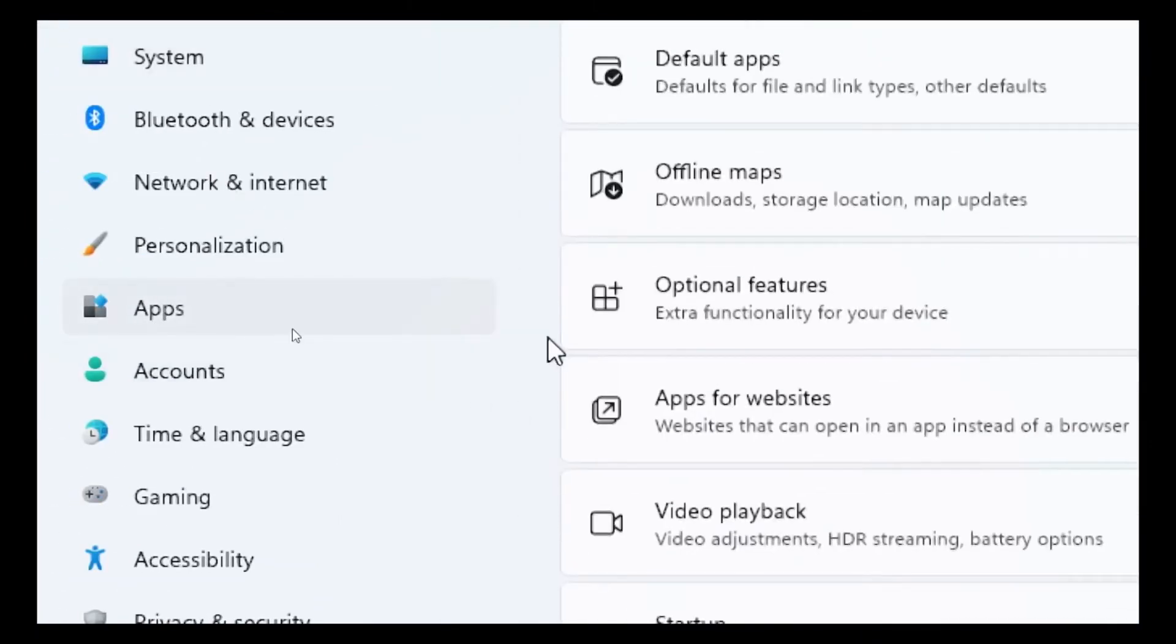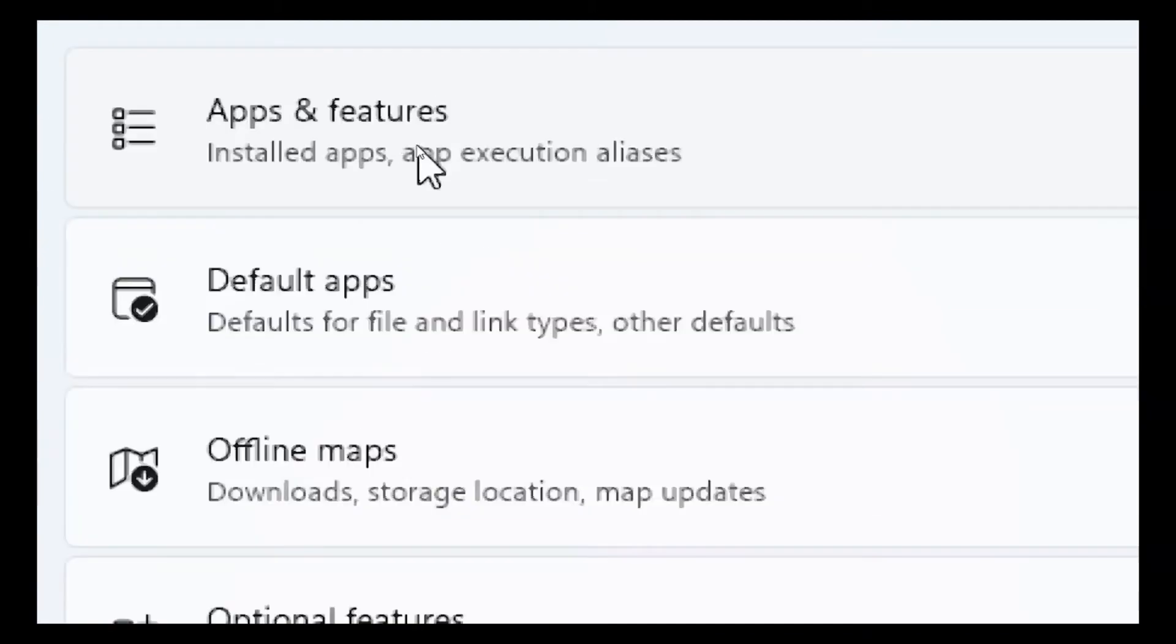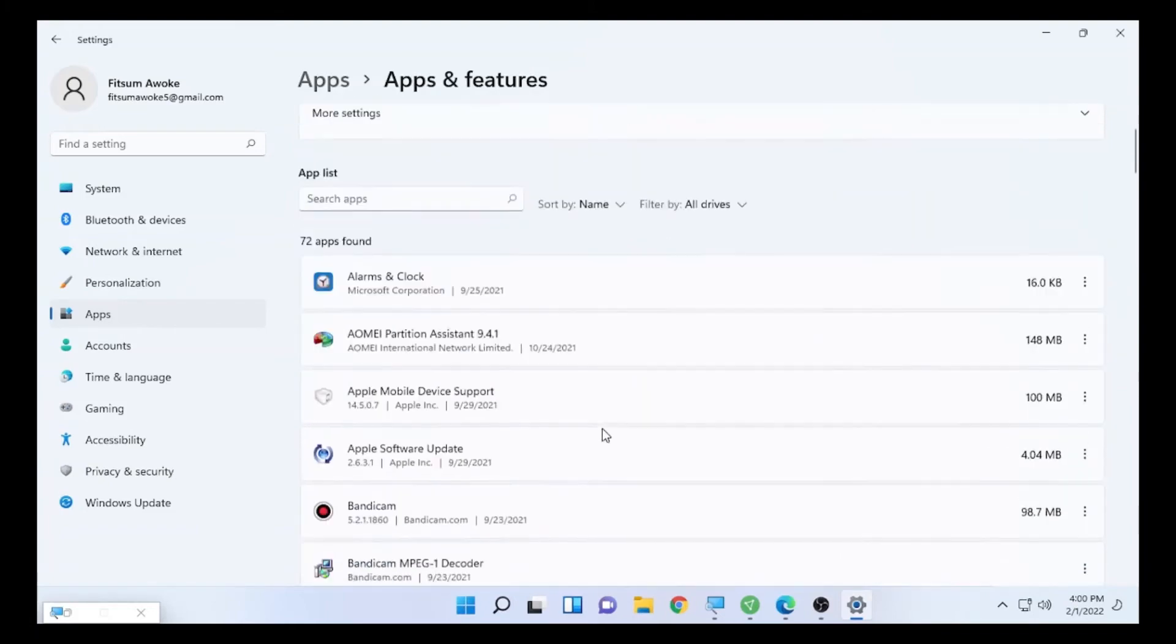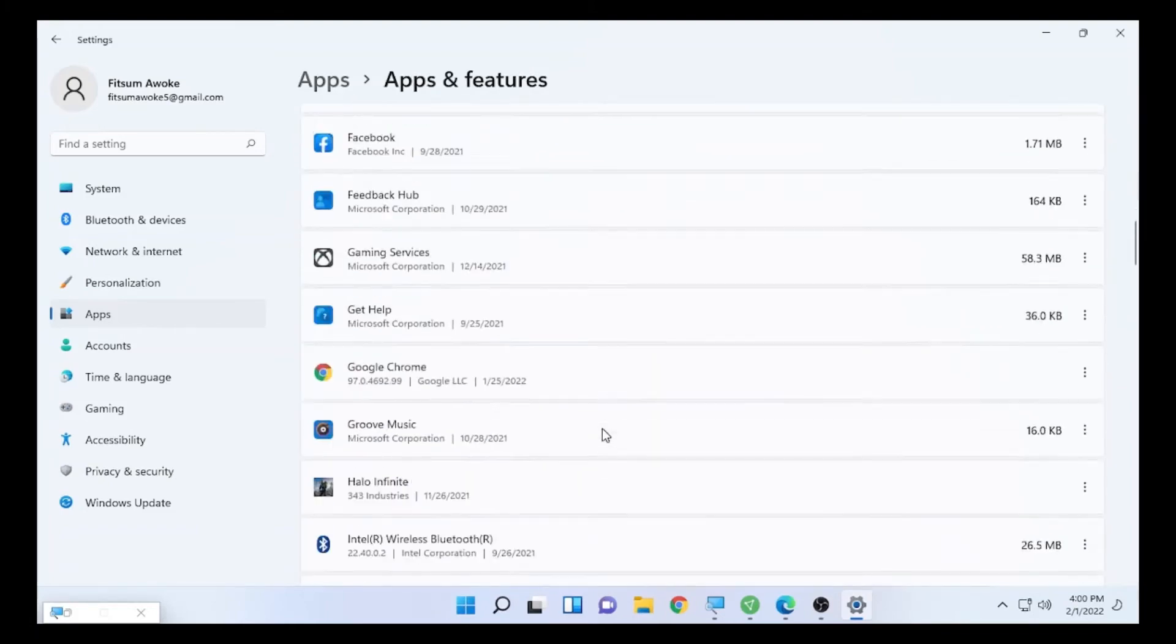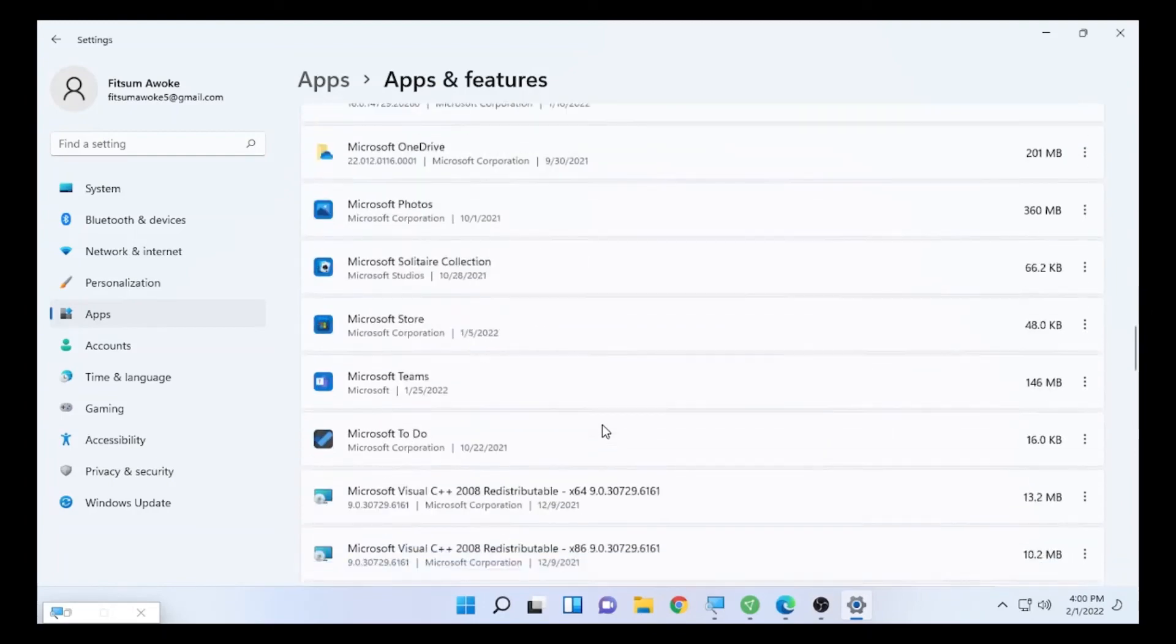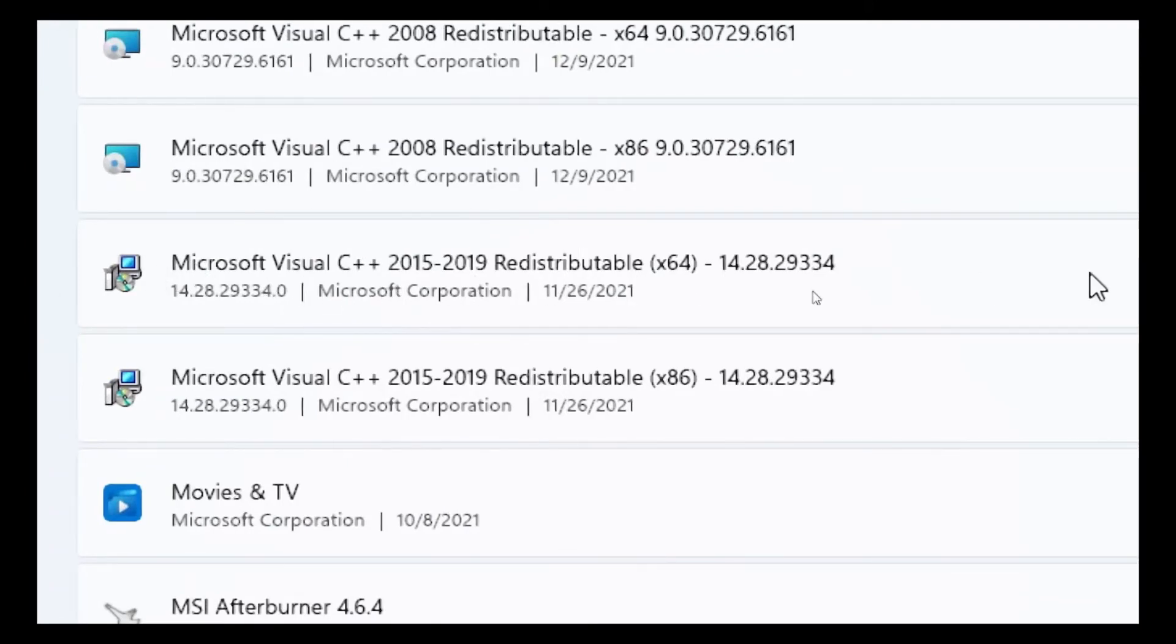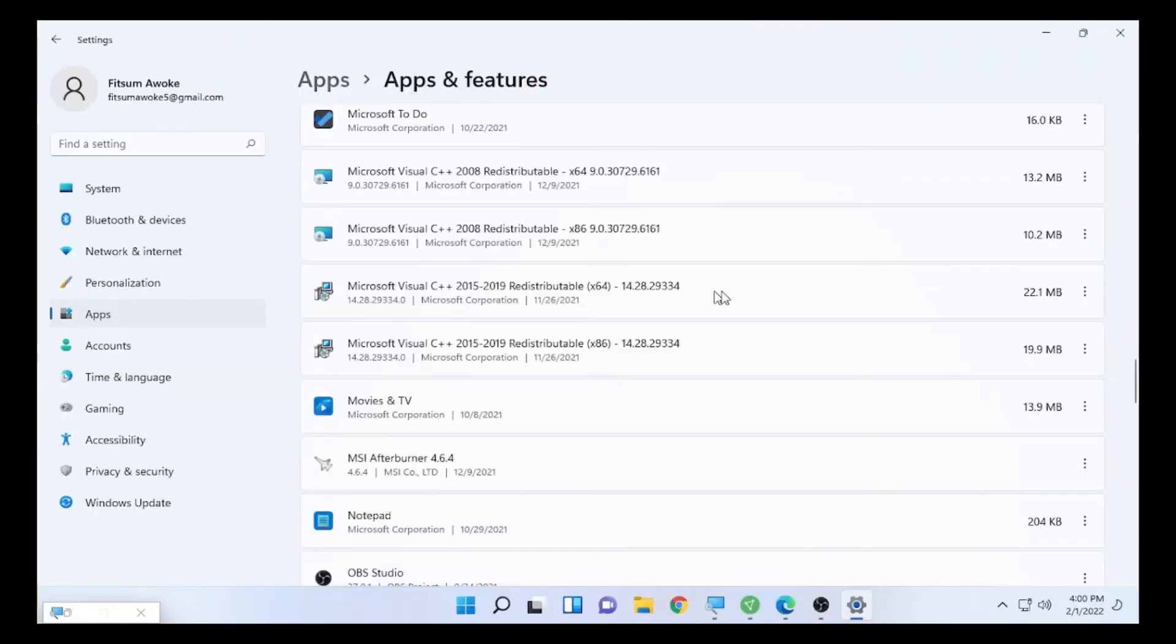After you find Apps, open Apps and Features. Search for Microsoft Visual C++, the recent Microsoft Visual C++ that you have on your apps. Here I have Microsoft Visual C++ 2015 up to 2019.